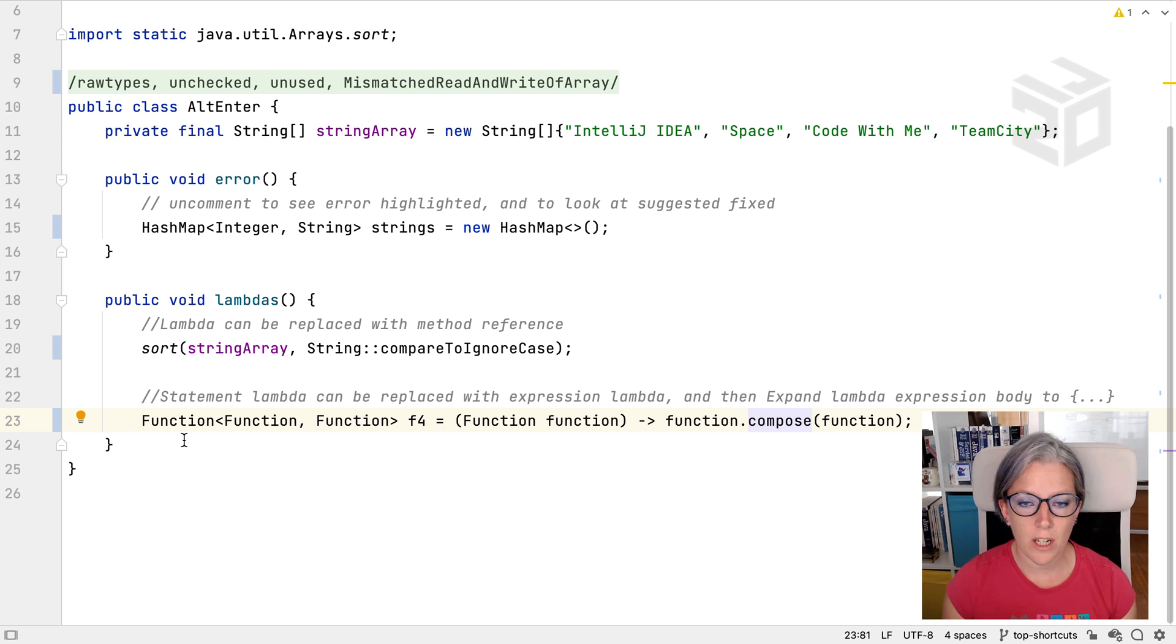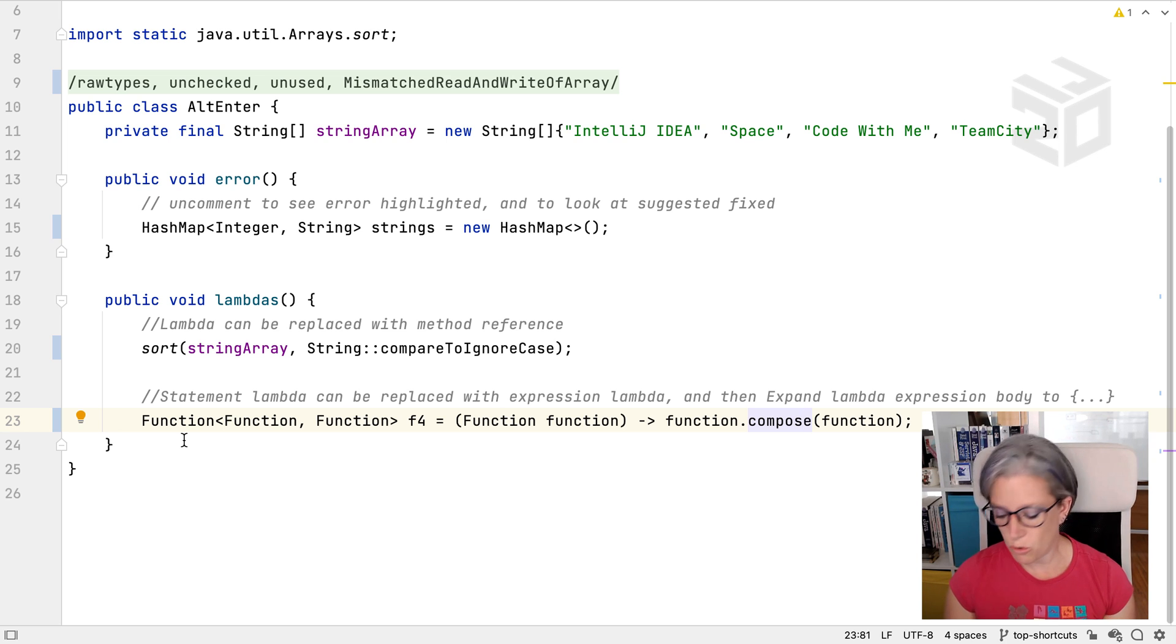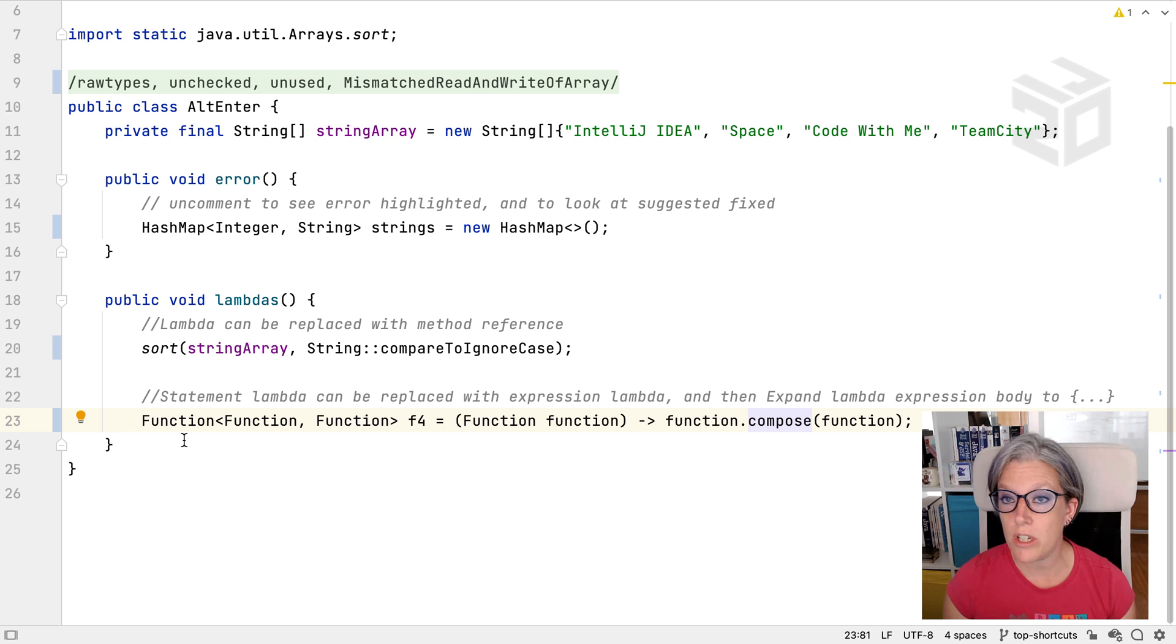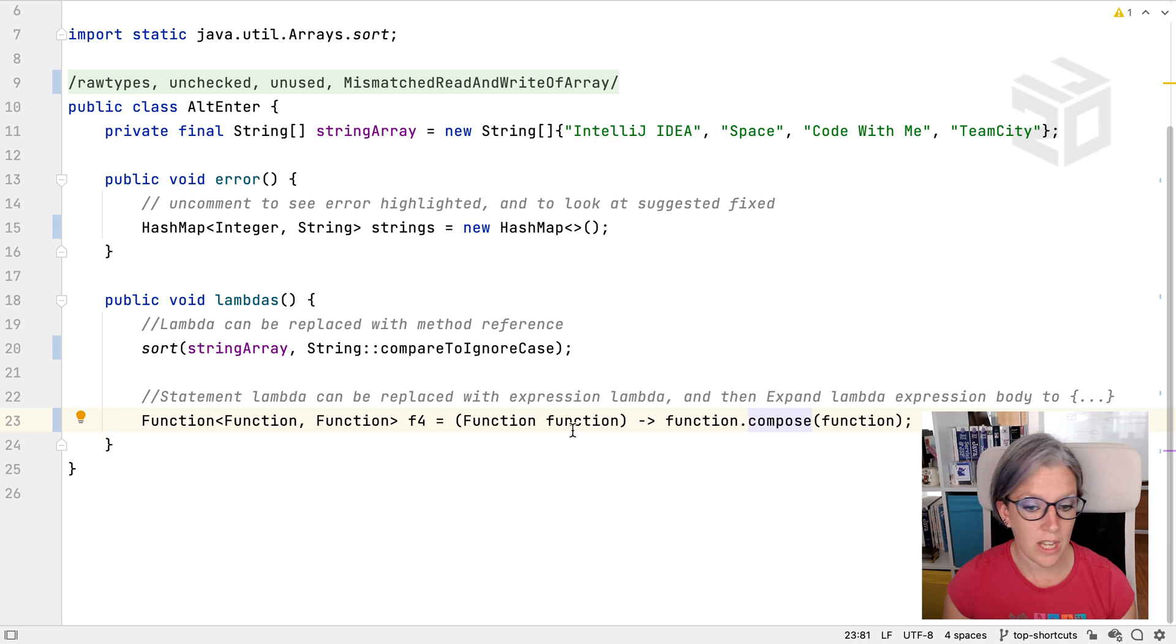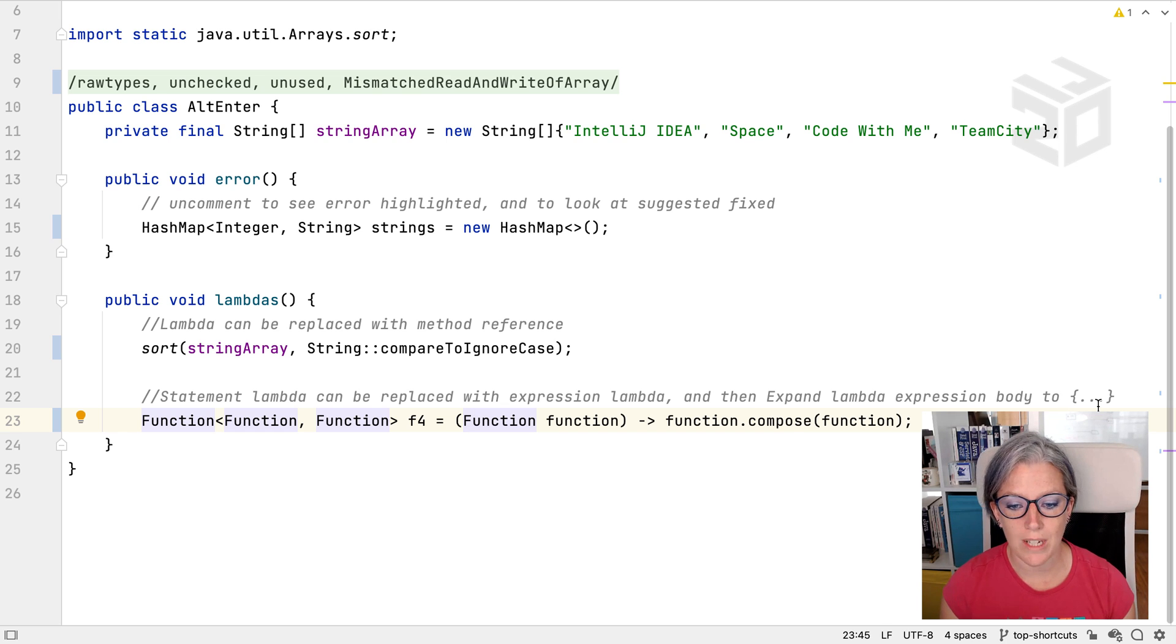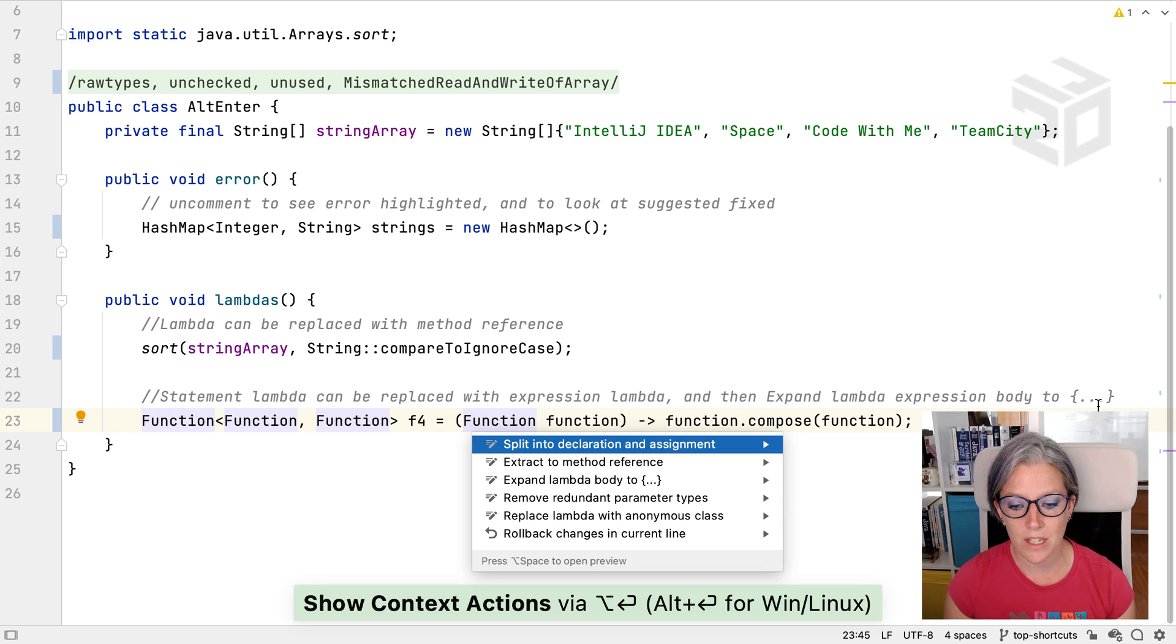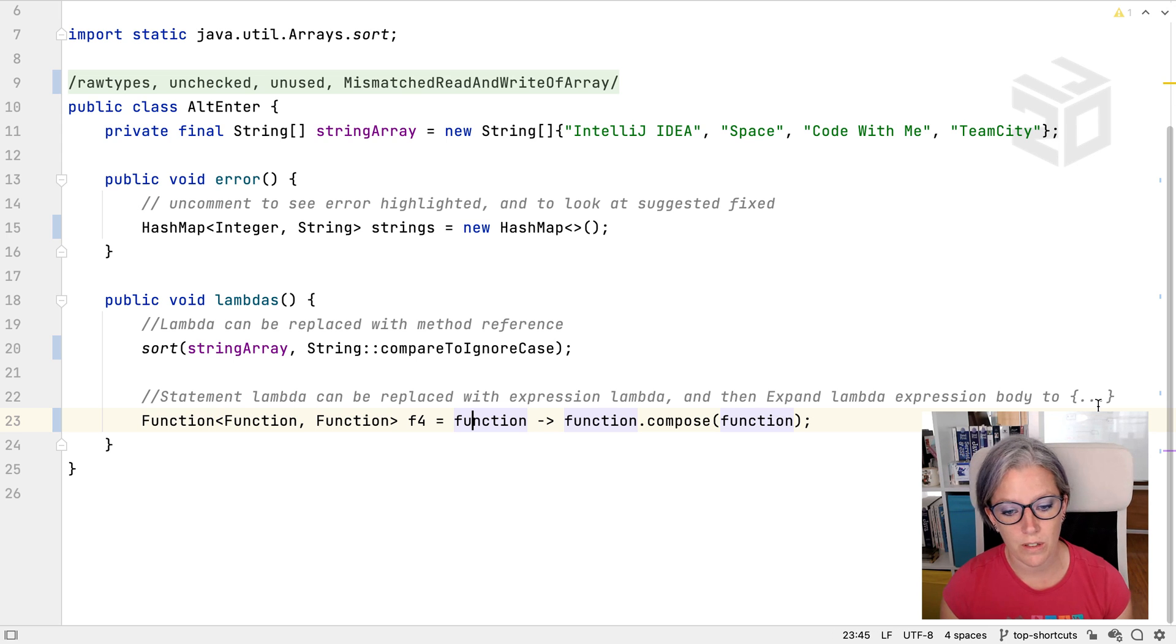We've seen that Alt-Enter can be used on errors, on warnings, on unused code. You can also use it in places where the code looks fine, there's no warnings or errors. For example, you can see there's actually a suggestion here. One of the things is here, for example, if I press Alt-Enter here, it suggests that I can remove the redundant parameter types from my lambda expression.